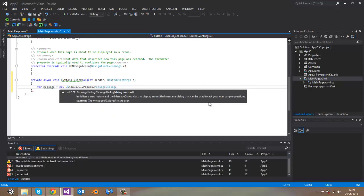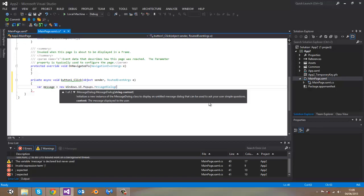Here is the code. You can see that message dialog class has two constructors. First one takes one argument string, and second one takes two string arguments. For this example, we will use one string argument.